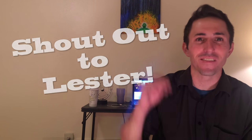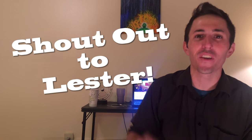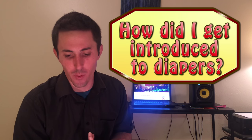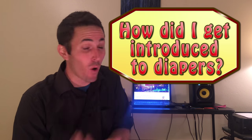coming in from Lester. So thank you for the question Lester. Lester asks how I got introduced to diapers and how I got interested in them. Great question Lester, and I'm sure many others out there are wondering the same